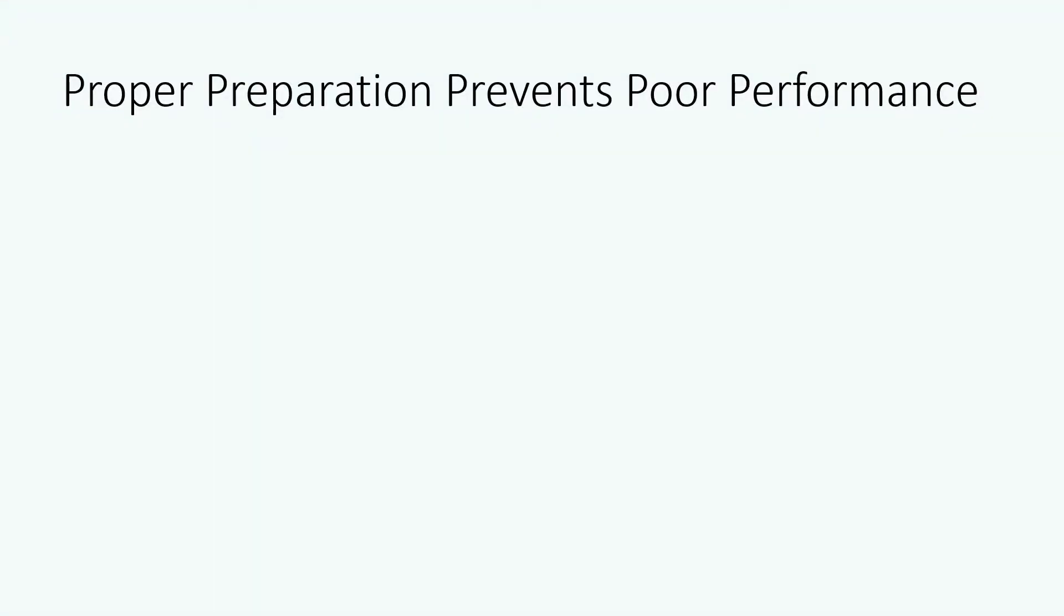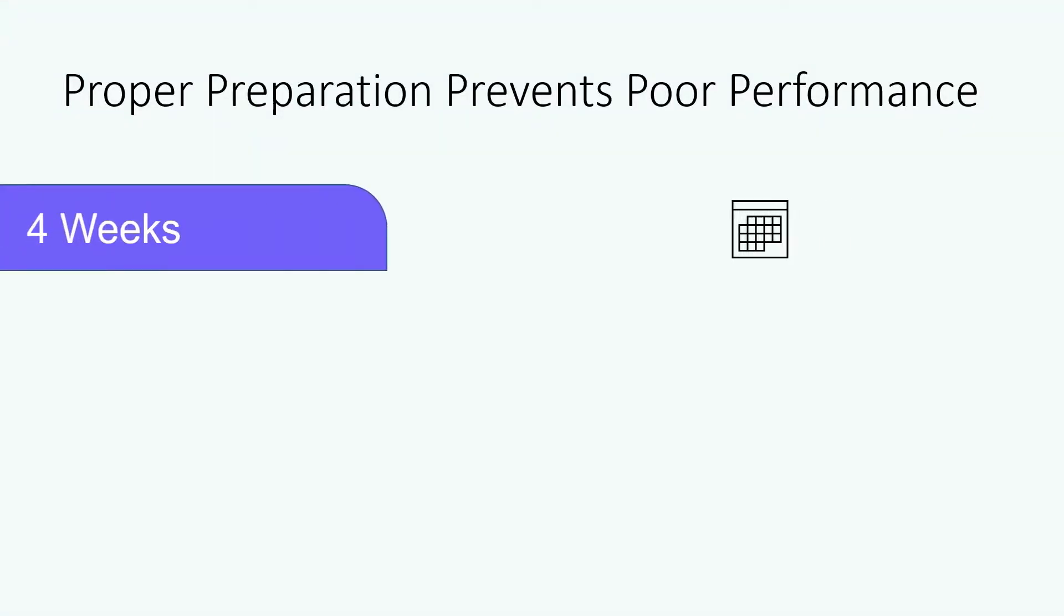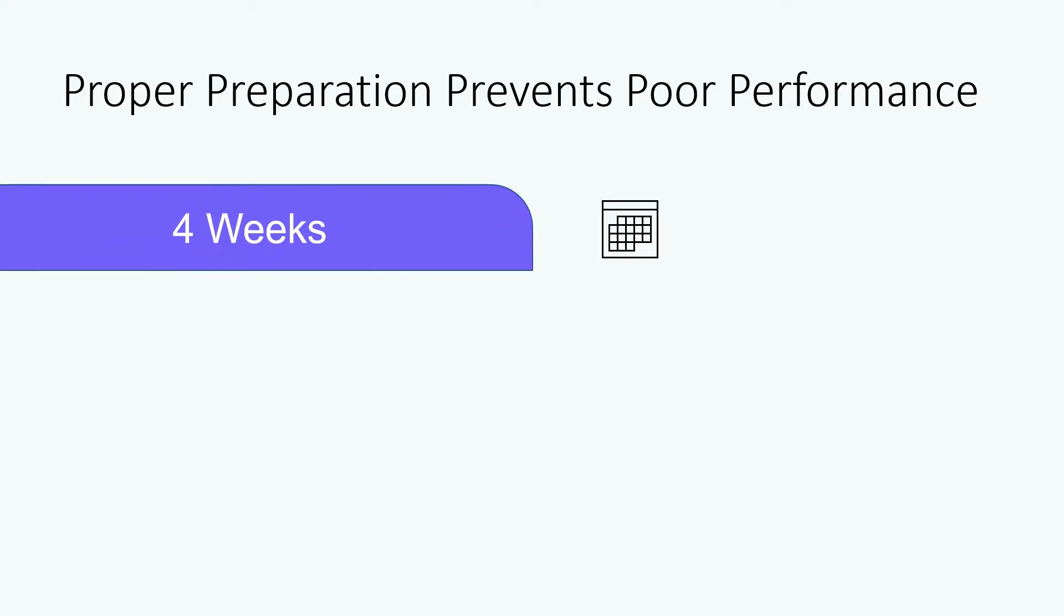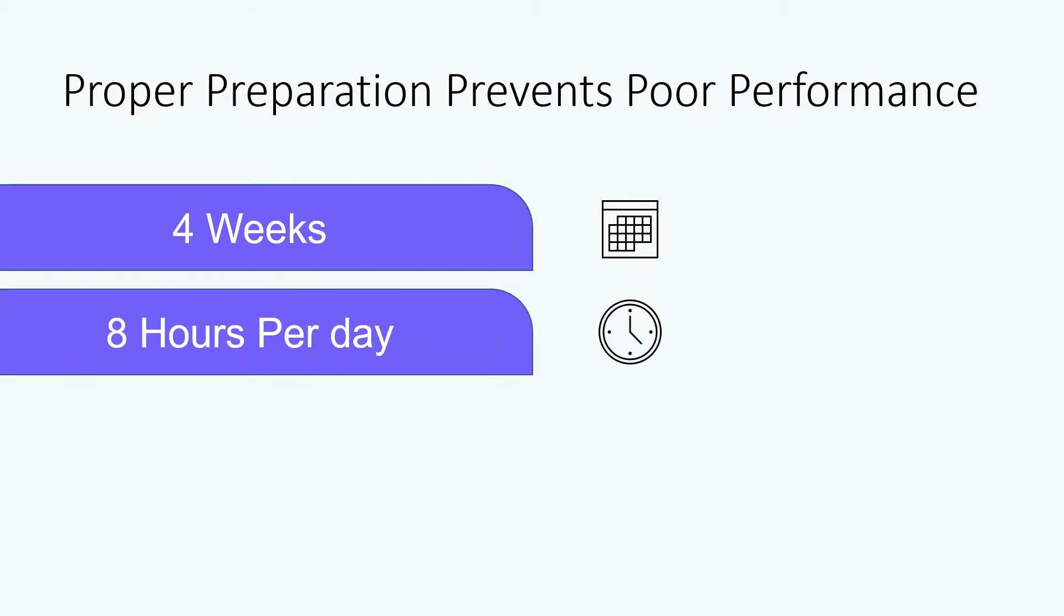Begin proper preparation at least four weeks before your oral exam. This is based on the assumption that you do not have any other commitments and you're able to commit at least eight hours per day to preparation. If you have other responsibilities then you will need to begin preparations earlier.